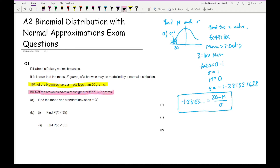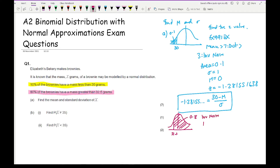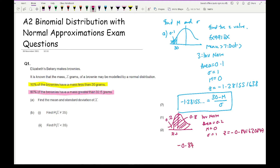Now repeat this for the second piece of information. Drawing the normal distribution: 80% have mass greater than 32.5, so the value 32.5 is shown with 80% to the right, meaning 20% to the left. Going to Inverse Normal with area = 0.2, mu = 0, sigma = 1 gives Z = −0.841620847. This gives the second equation: −0.8416 = (32.5 − μ) / σ.